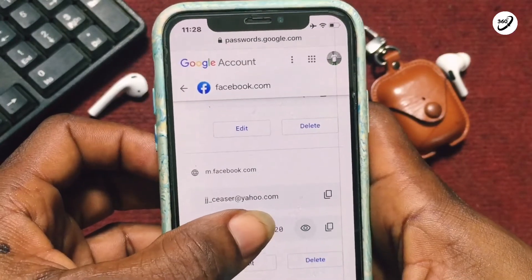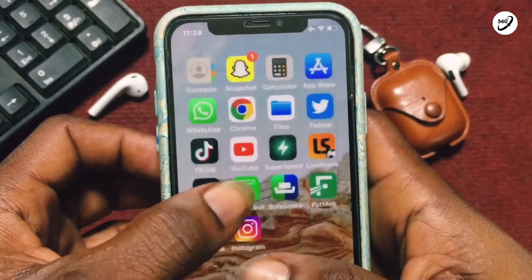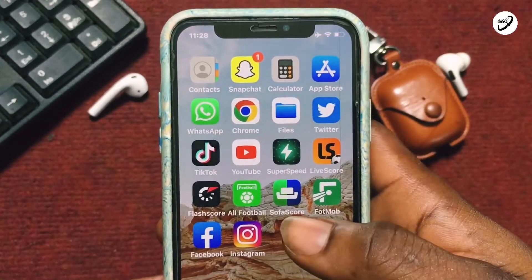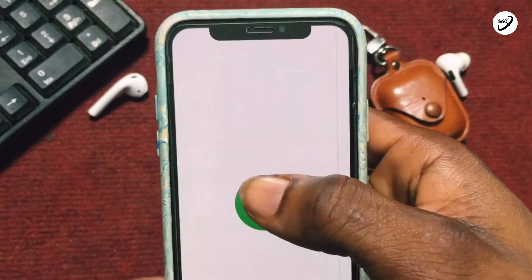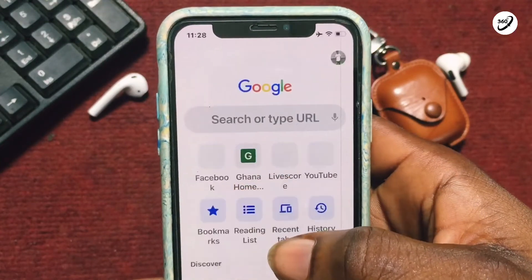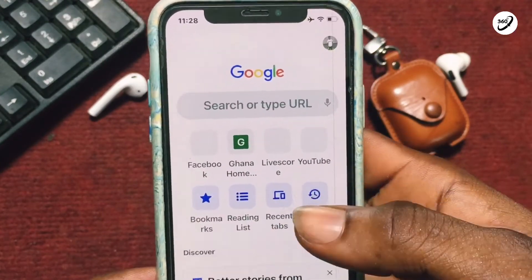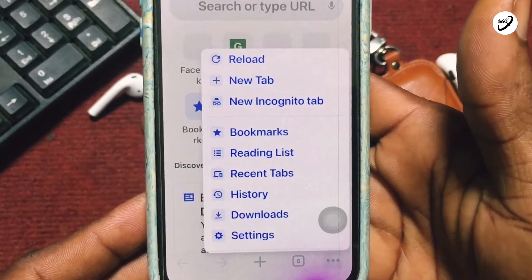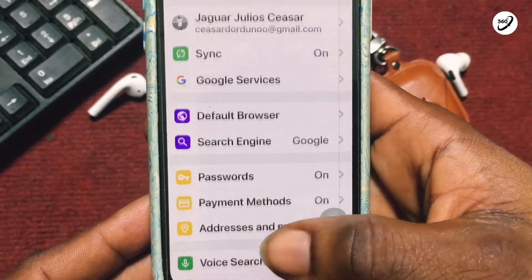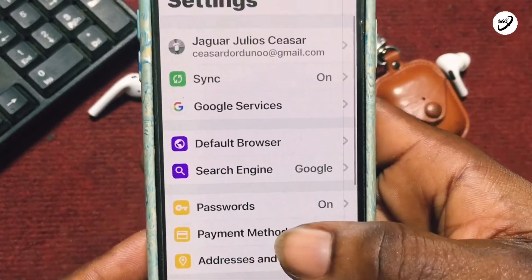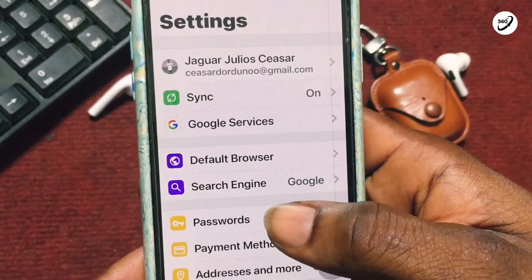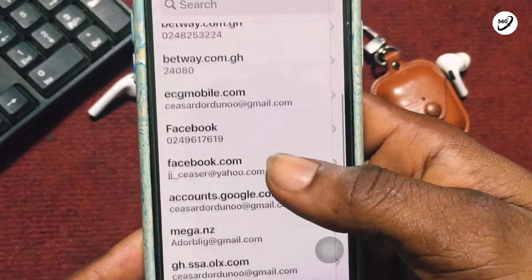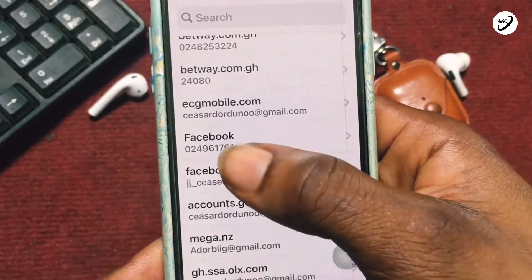The second method is to go to your Chrome browser, or any browser available on your phone, tap the three dots at the bottom right, and go to Settings. Right here, tap on Passwords, then scroll down until you see Facebook.